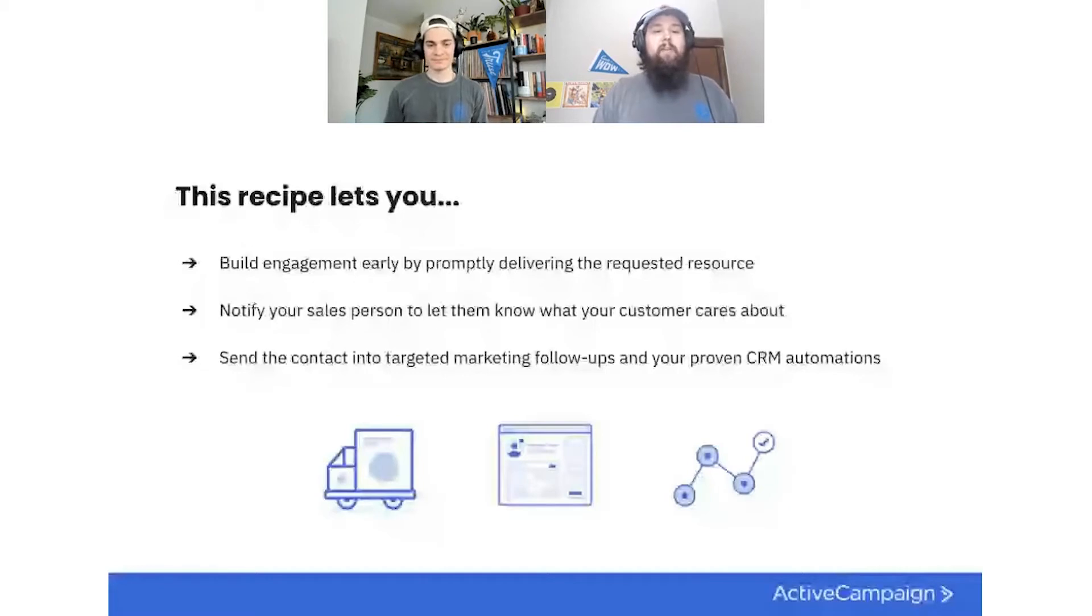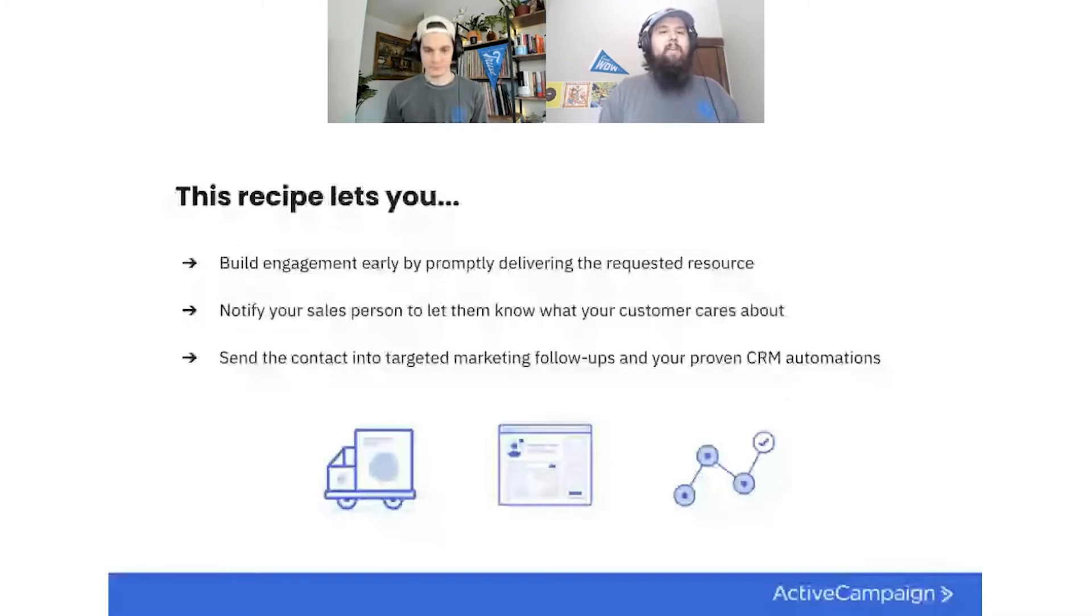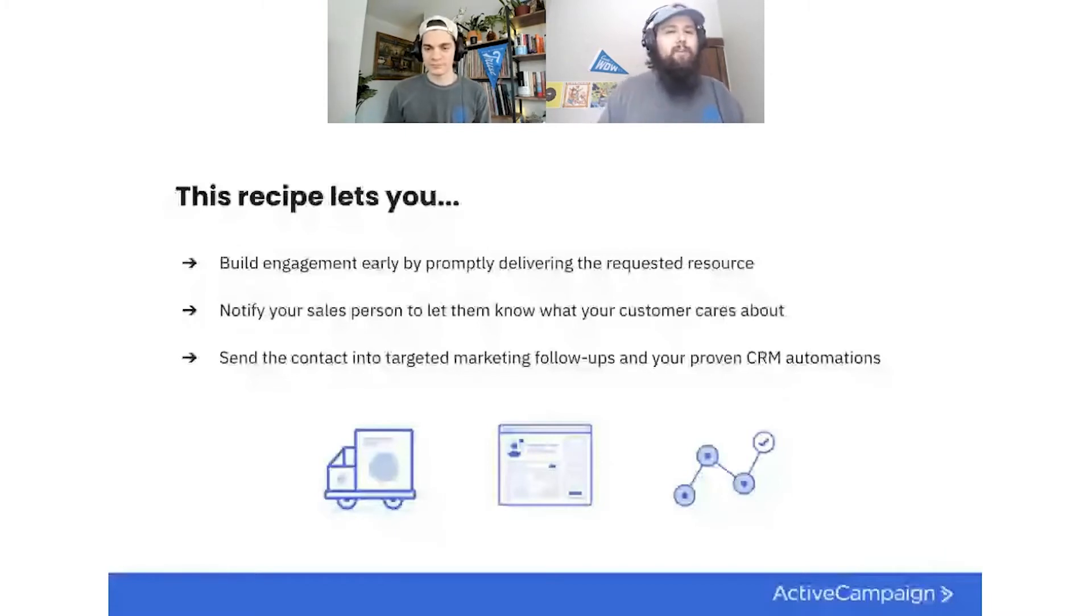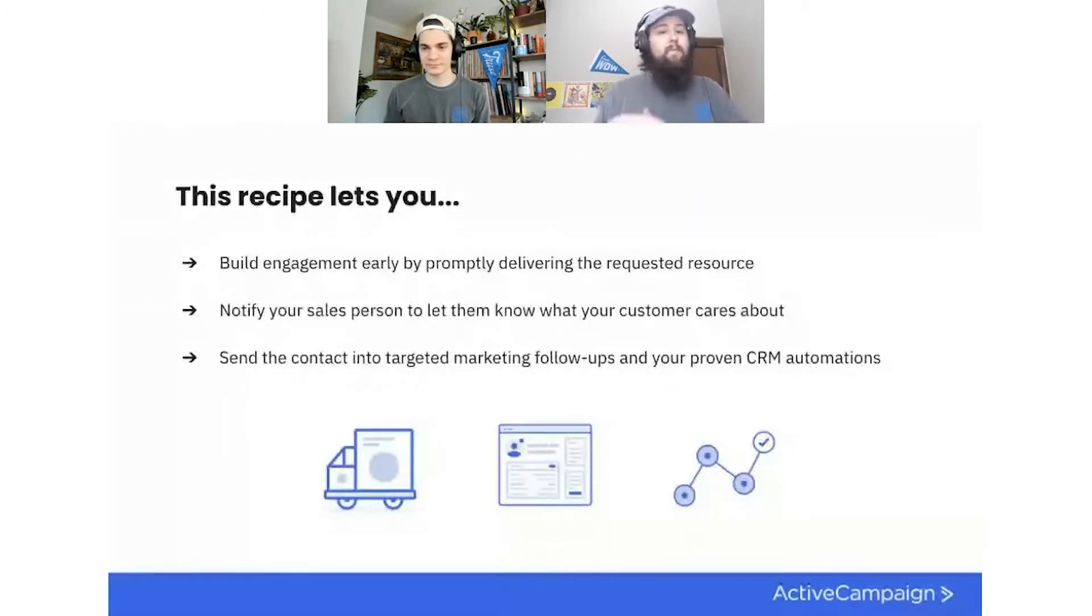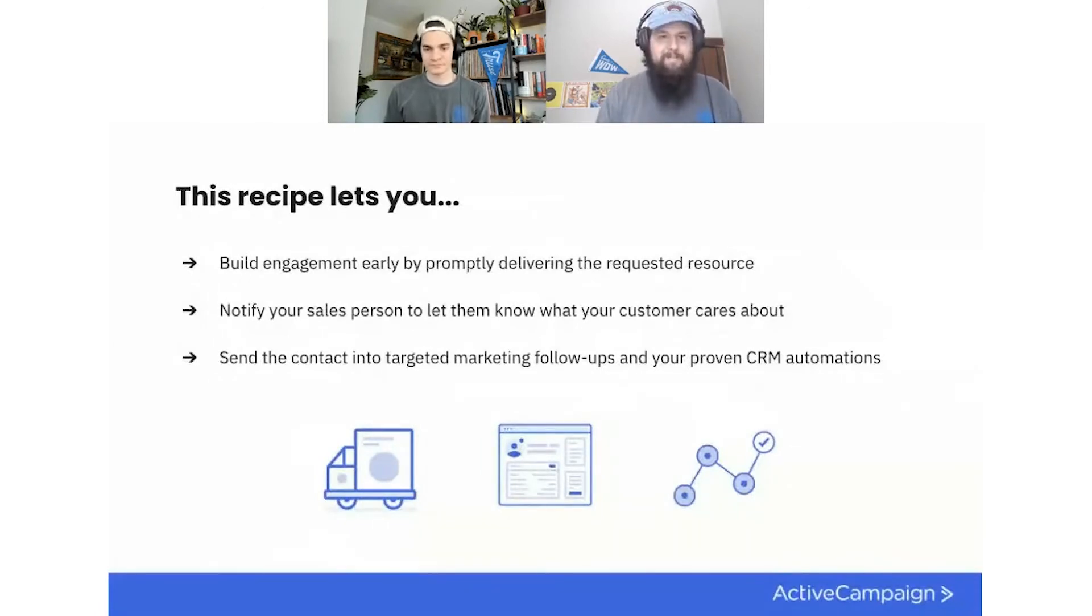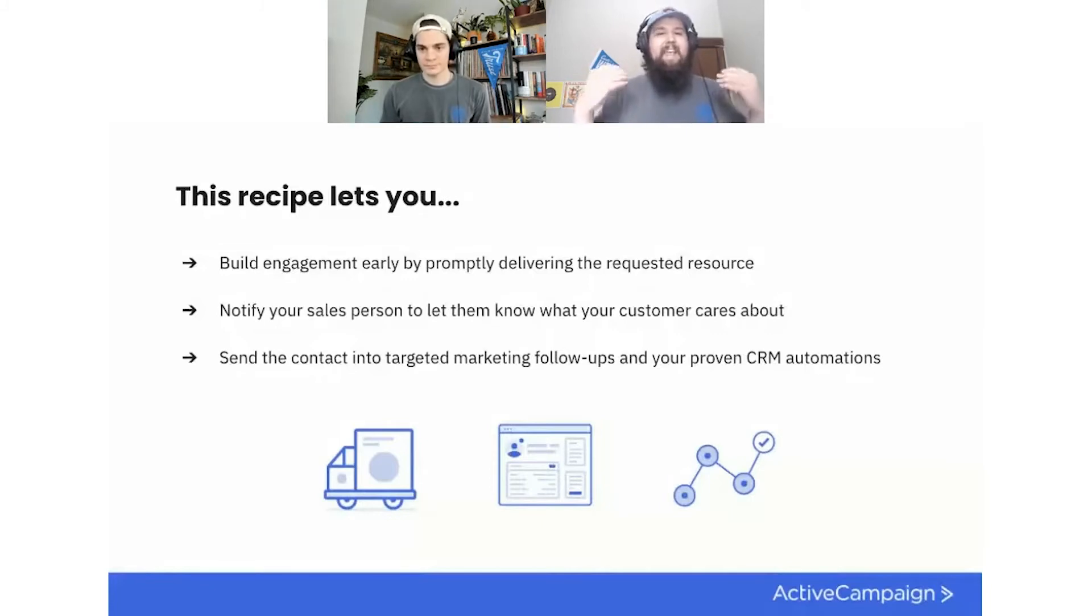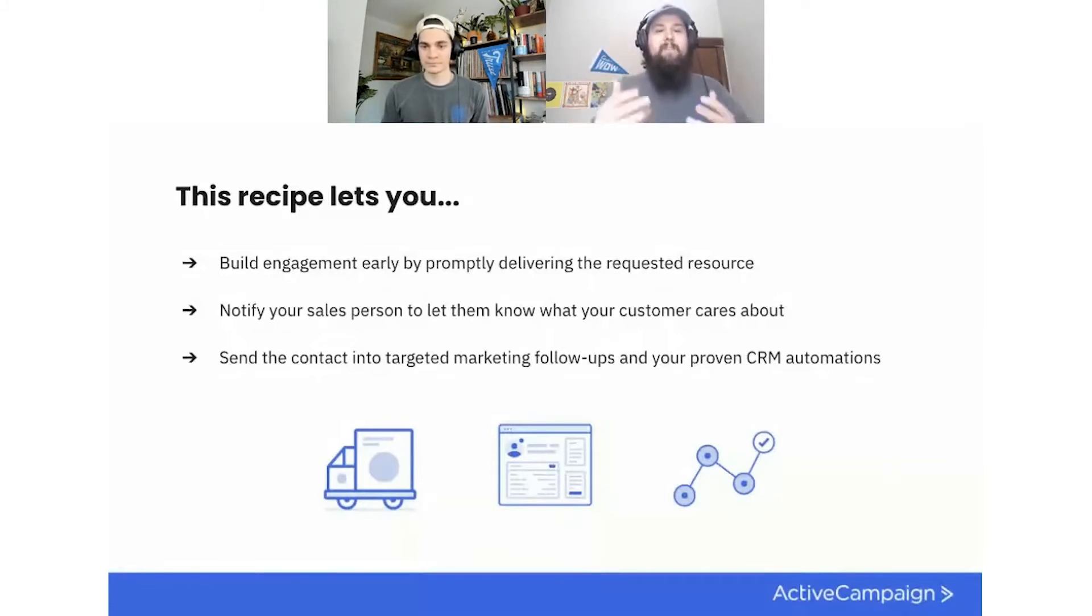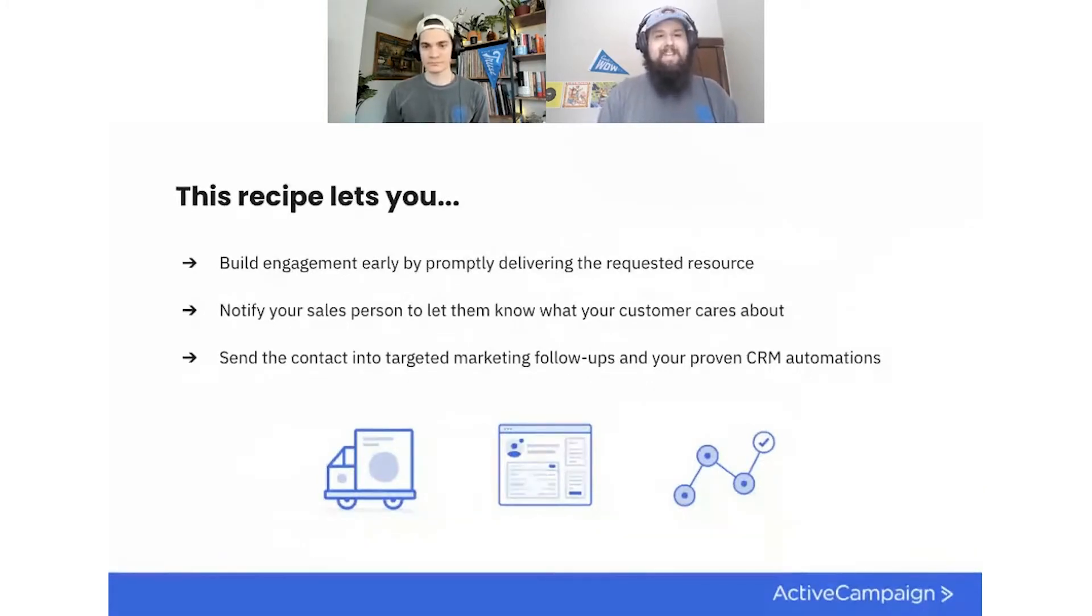So this recipe is going to let you do three amazing things. The very first one, you're going to build engagement early by promptly delivering the requested resource. So it's not going to be one of those things where it's like, oh, I have a queue of people that I need to send this gated content to or like, hey, everybody sign up. We'll send it out by this date. The second they sign up, they're going to get that email from you that says, hey, thank you so much. Whatever copy you put in that. And then like, here is that piece of content. So early on, you've demonstrated when we send you an email, it's something you're wanting, which is great.